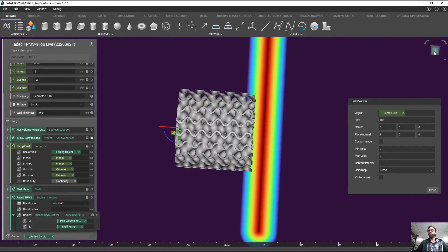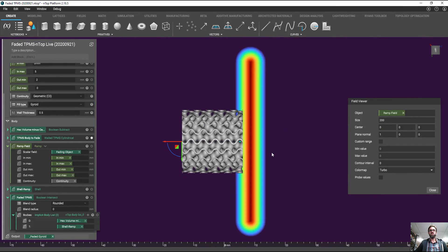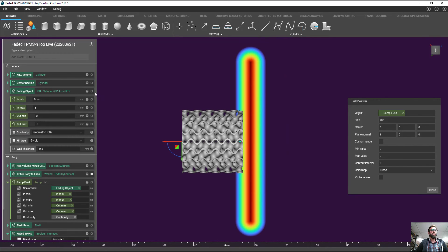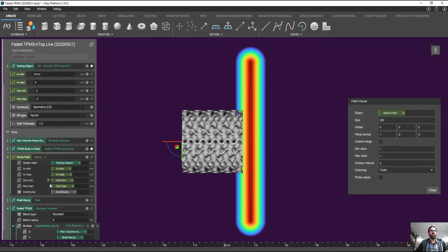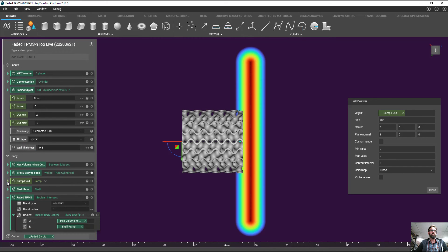So you'll notice that there's this ramp field. This ramp field is emanating from a fading object. And that's this fading object here.